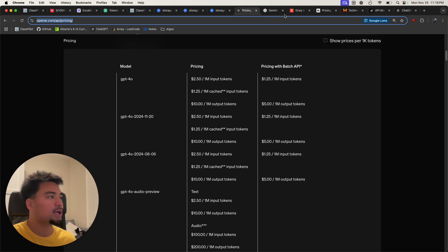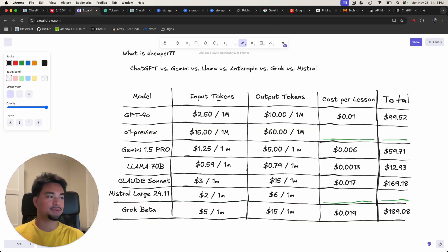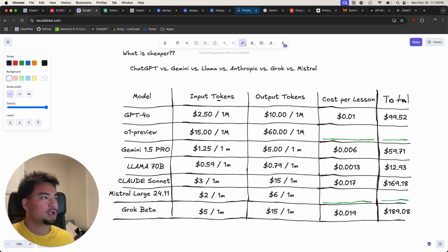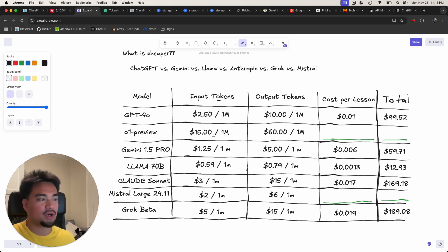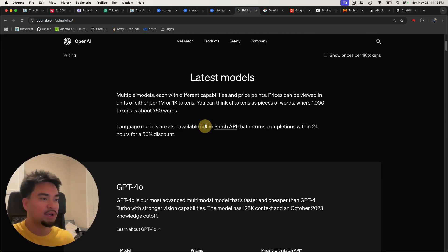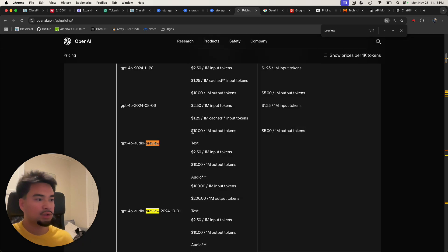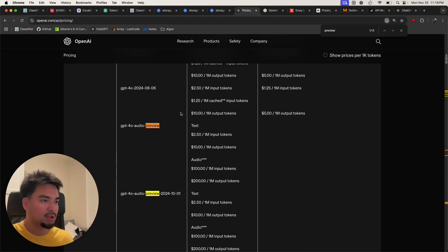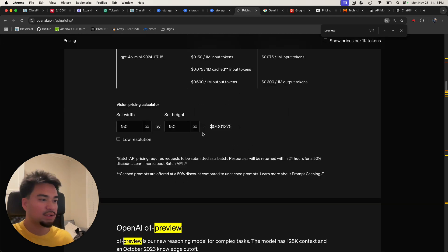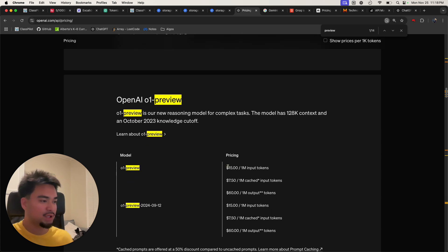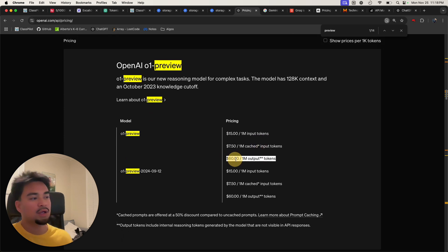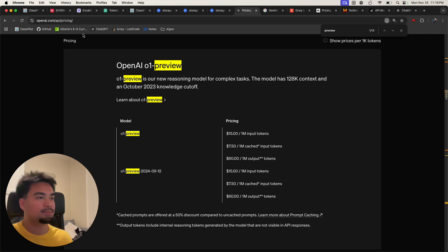Let's calculate the cost for O1 Preview. You can see O1 Preview is $15 per million input tokens and $60 per million output tokens. Looking at the OpenAI pricing page, you can confirm that — $15 per million input tokens and $60 per million output tokens. That number is super expensive and it's already cost me a lot of money.